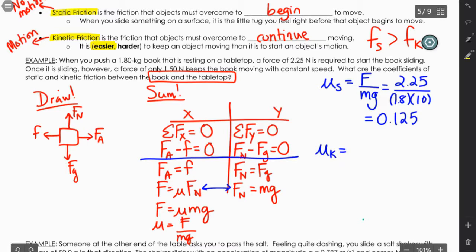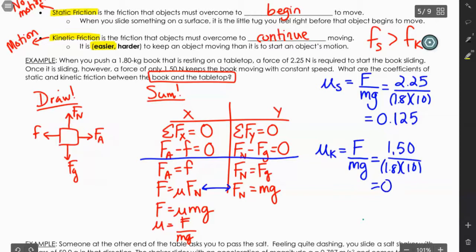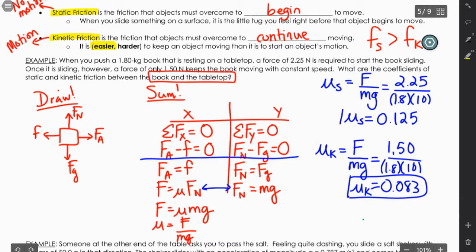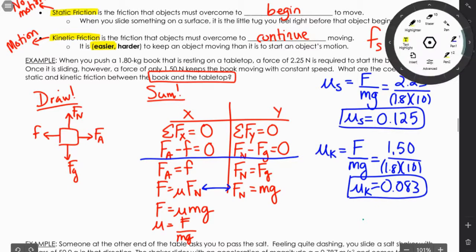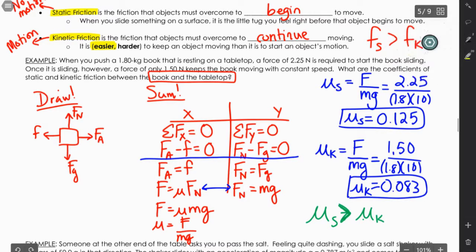A red flag should go up if the next calculation gives a value greater than 0.125, since we know μs must be greater than μk. For kinetic friction, we use the 1.50 N force keeping it in motion: μk = 1.50 divided by 18 = 0.083. This confirms that μs (0.125) is greater than μk (0.083), which we know is always true for the same surface interaction.